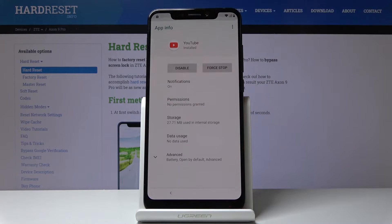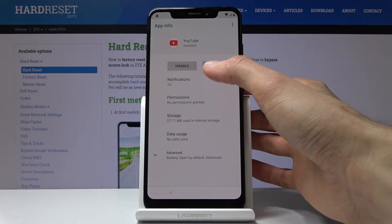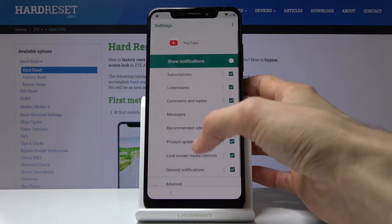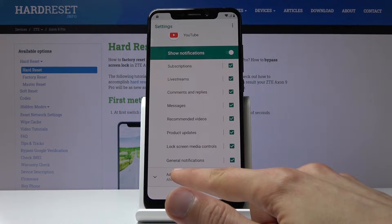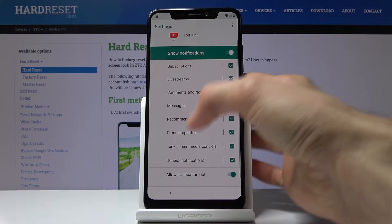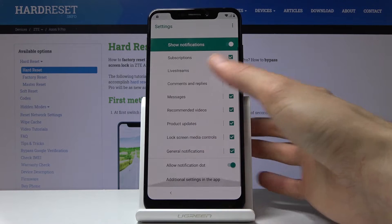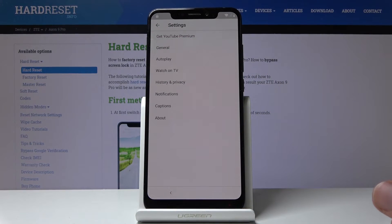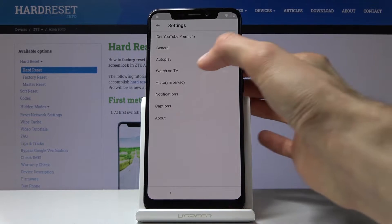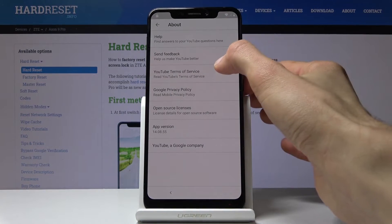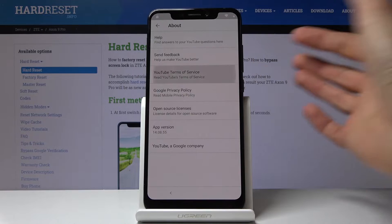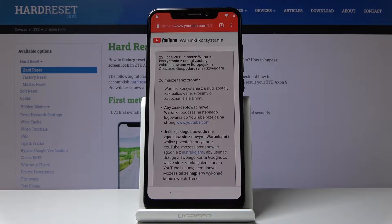Then we want to go into YouTube again — tap on the icon itself again — and go into Notifications. At the bottom you'll have Advanced; tap on that. Then the last option is Additional Settings in the App, so choose that. From here go to About and then tap on YouTube Terms of Service, and it will open up the browser.